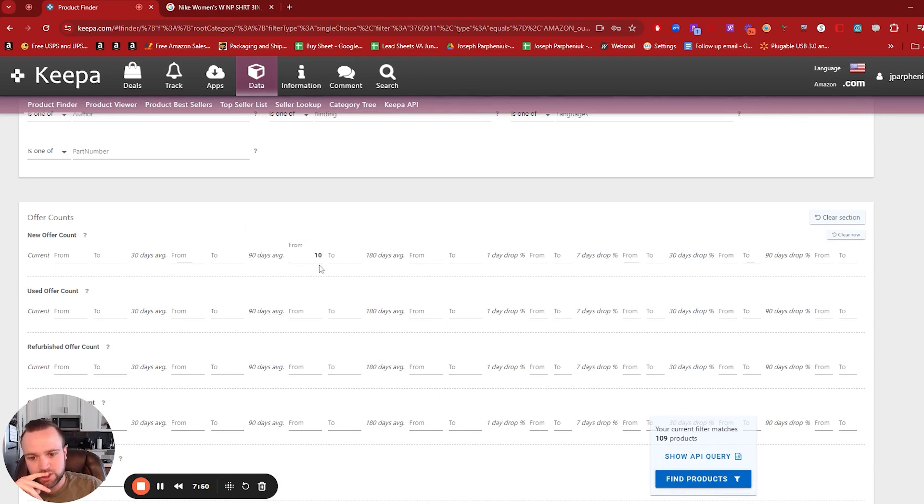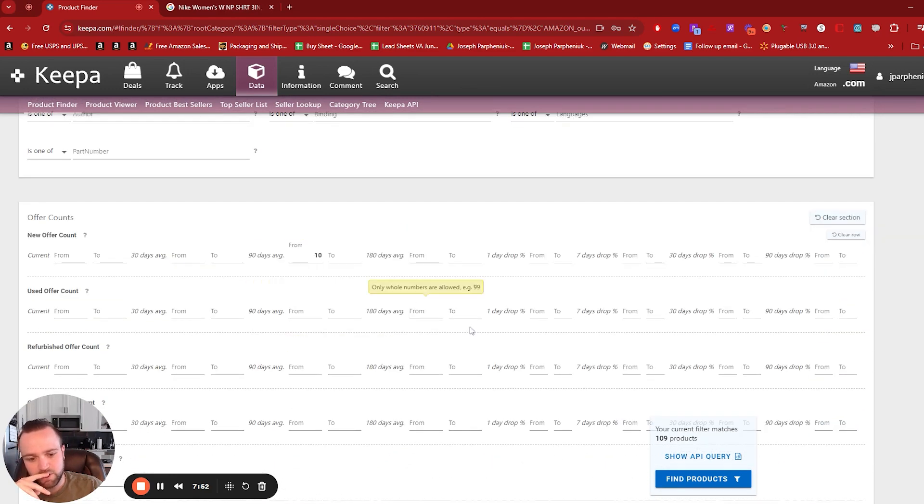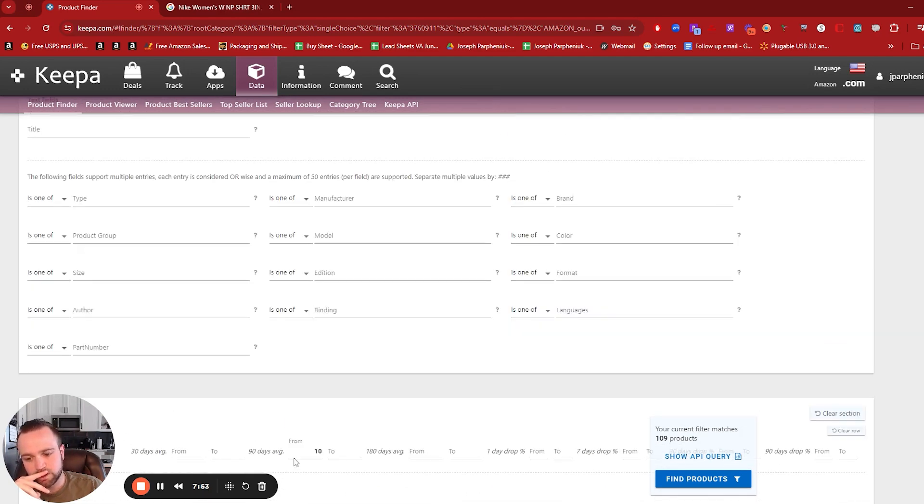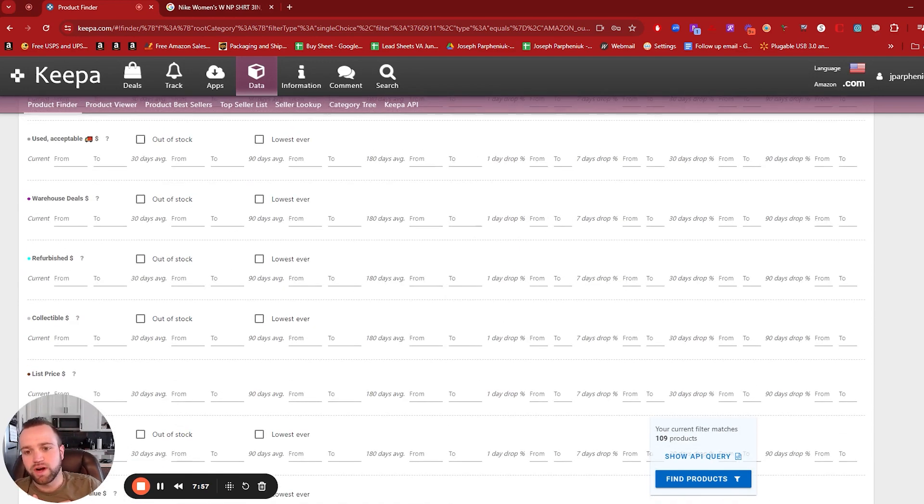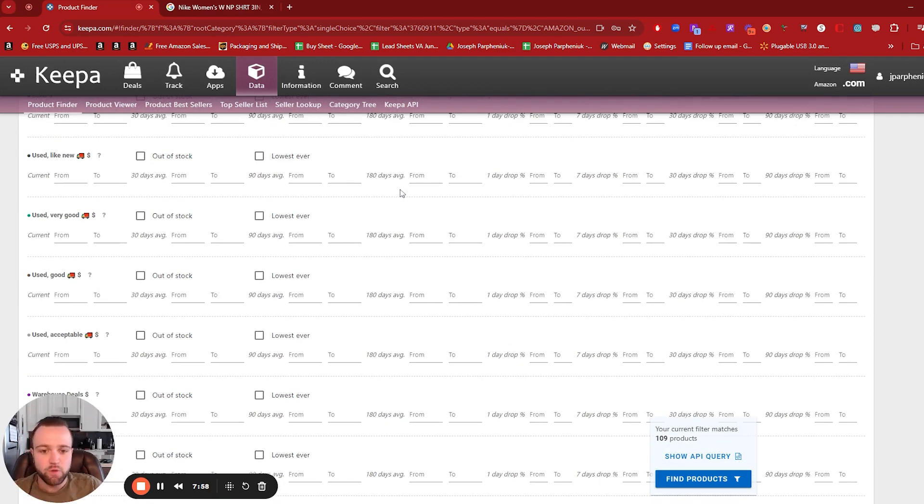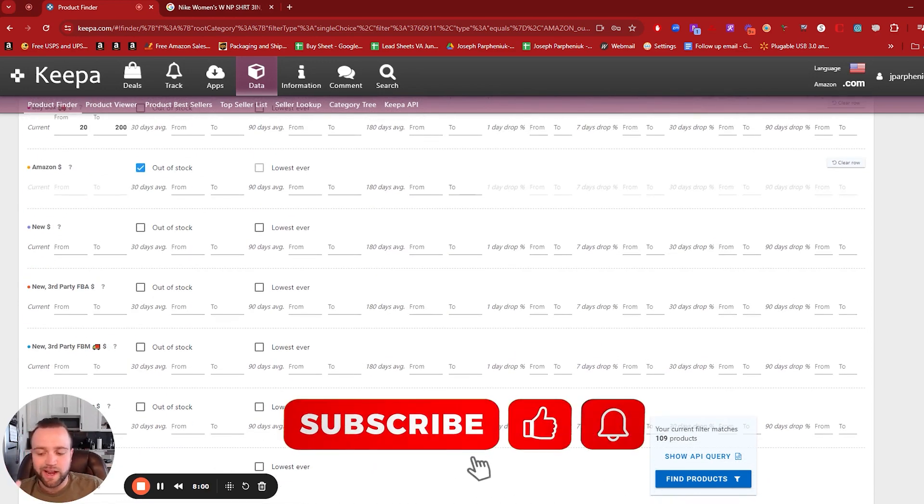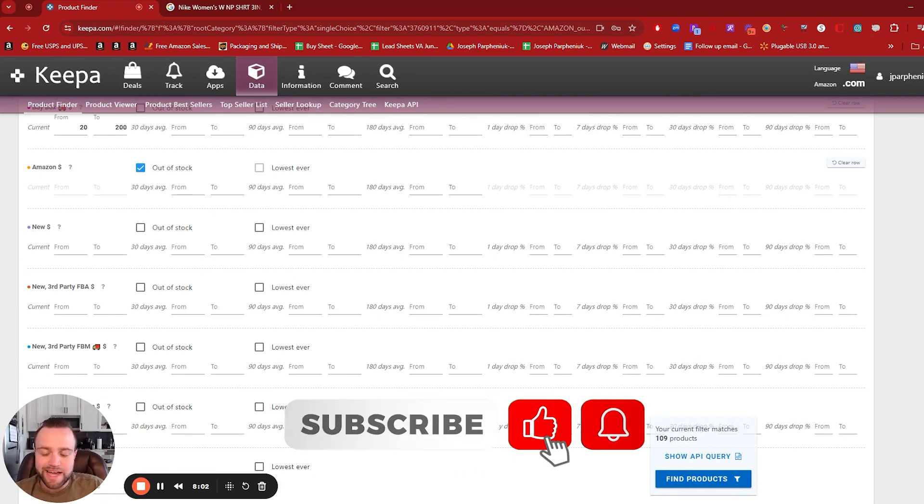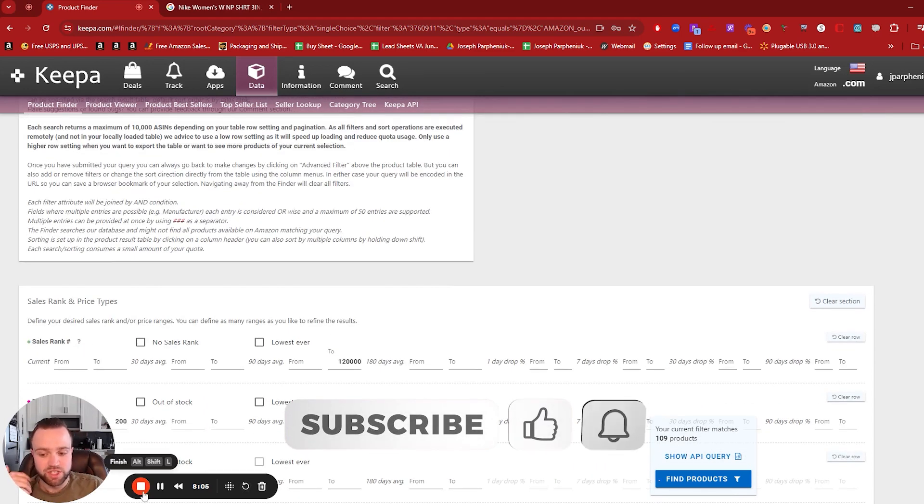And obviously you can play around with these filters. If you'd like, you can change up the offer count to maybe seven or eight. That'll give you a little bit more results, but this is a really tactical tool to use with the product finder. I hope you guys get some value from this video. And as always, if you did drop a like, comment, subscribe. Thank you guys for watching. See you on the next one.